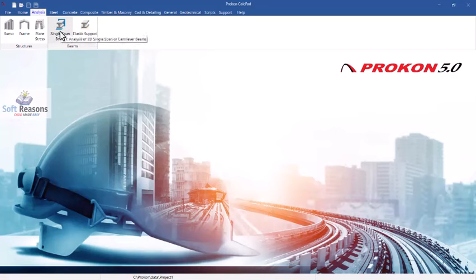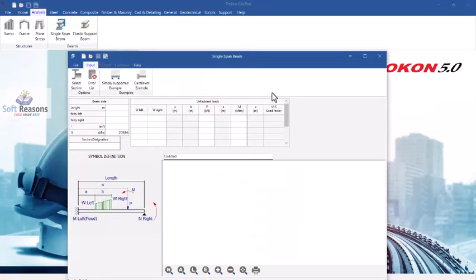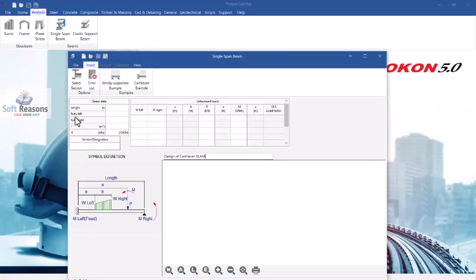Click on the single-span beam to open the dialog. The first thing is to give it a title: 'Design of Cantilever Beam.' There are two tables here. The first is the beam data table, which includes beam length, fixity left and right, moment of inertia, and modulus of elasticity. The second table contains the unfactored loads, including uniform distributed load, left and right, and distance.